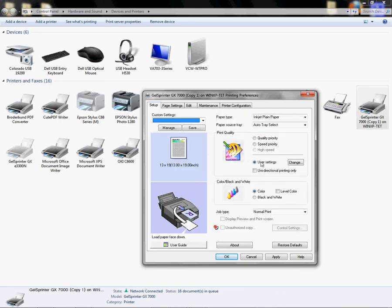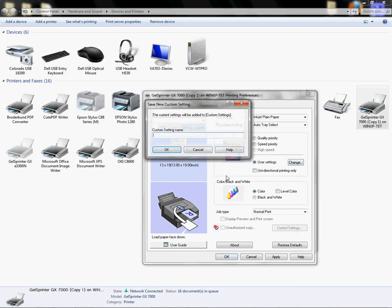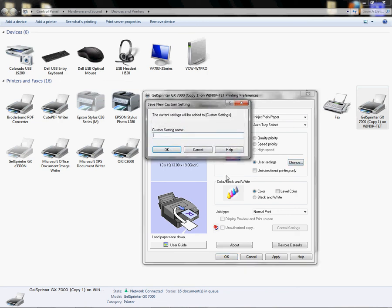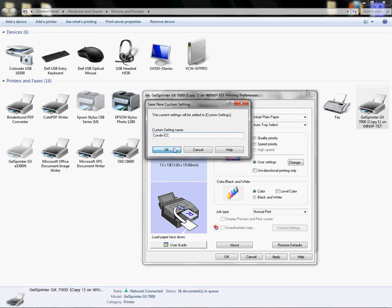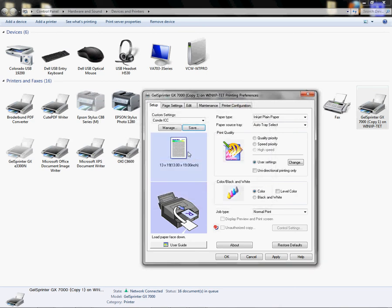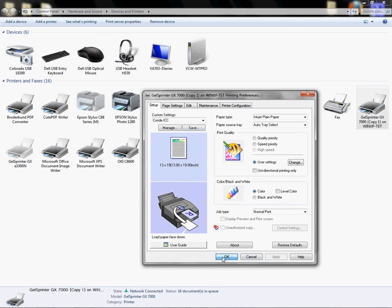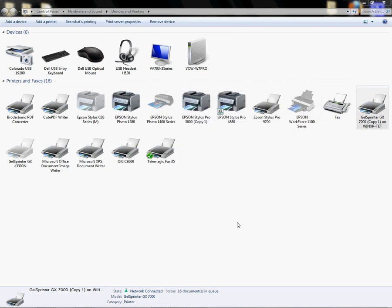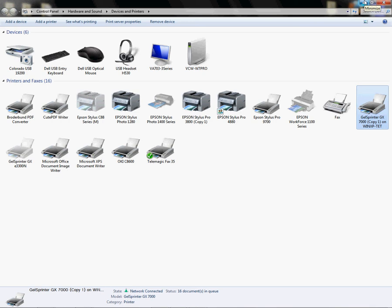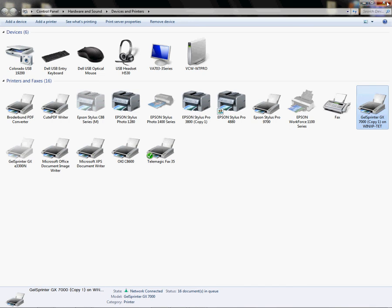I'm going to left-click on Save, and I'm going to type Condi ICC. I'm going to click OK. This is telling me I already have that setting in here and do I want to override it. I'm just going to say Yes because I know the settings are correct. Left-click on Apply, left-click on OK, and Apply and OK out of your Properties box. Now I have successfully completed the GX7000 configuration settings for Dye Sublimation.